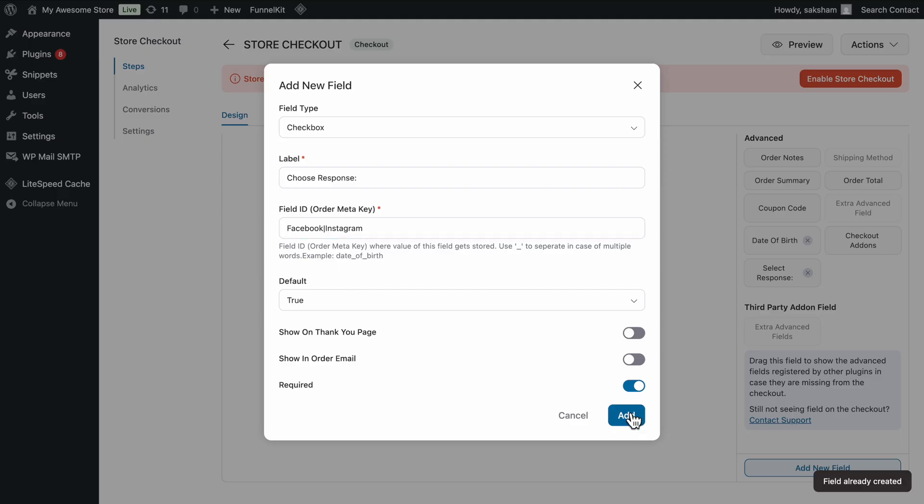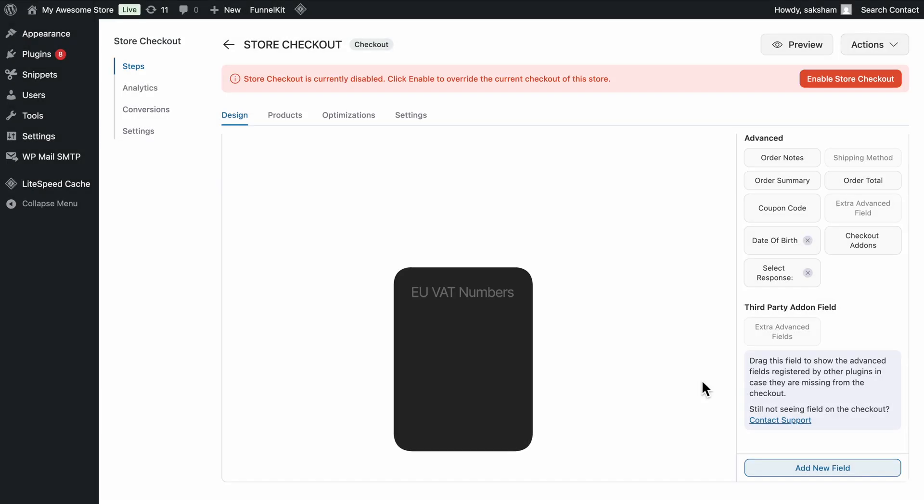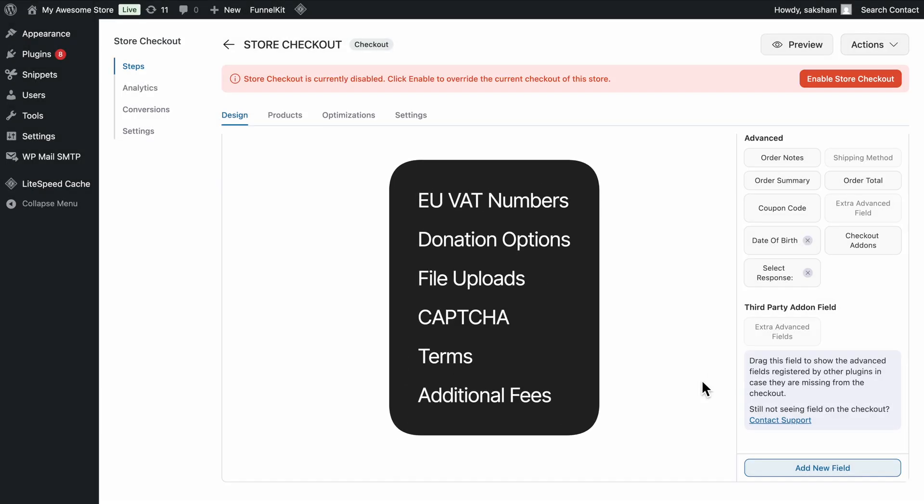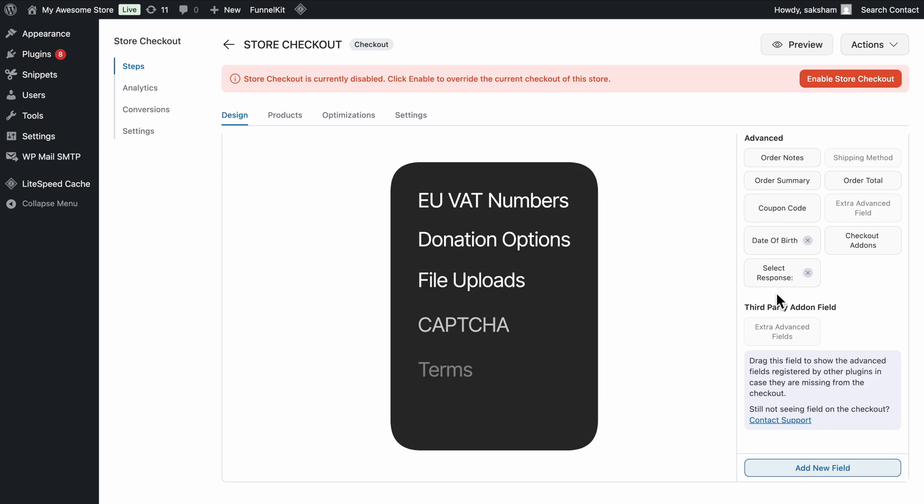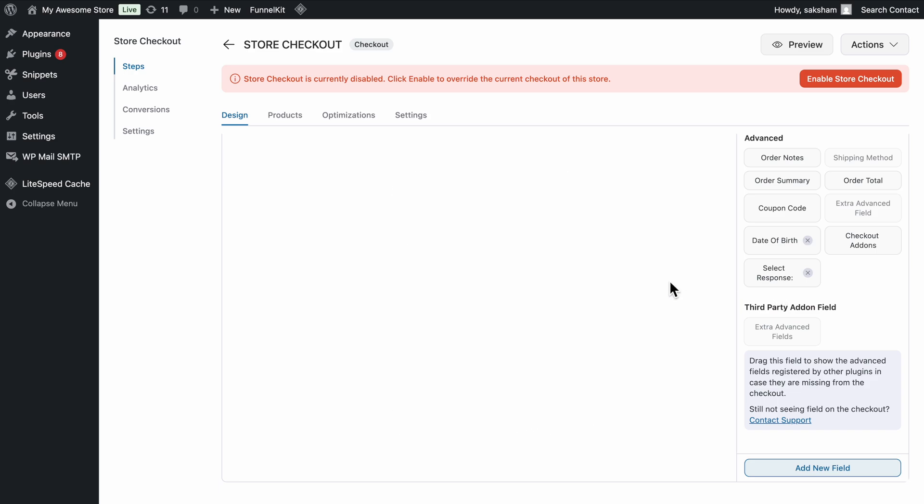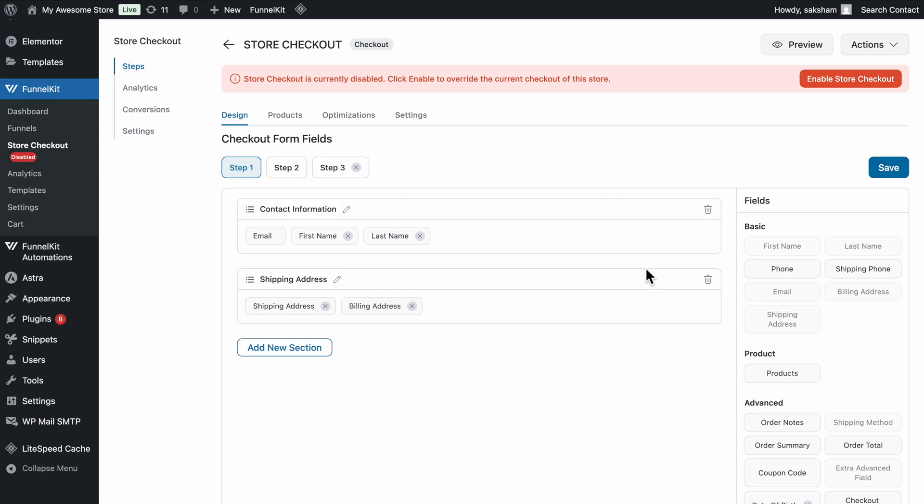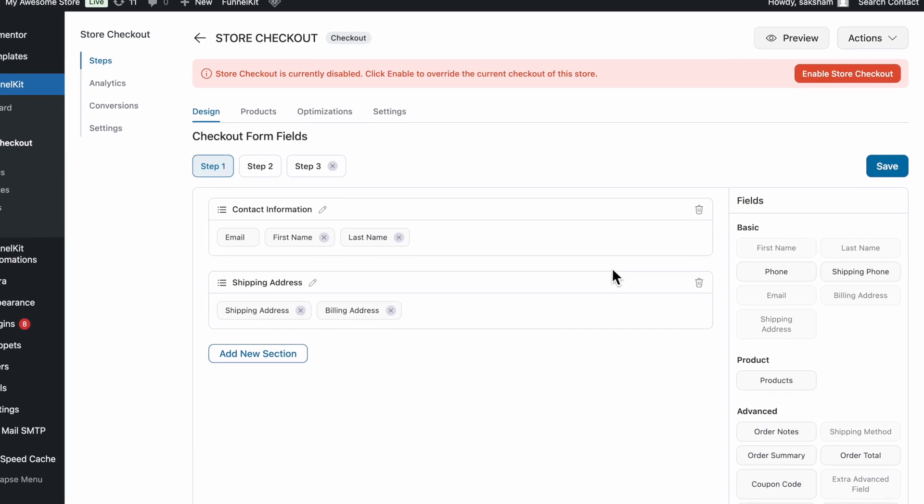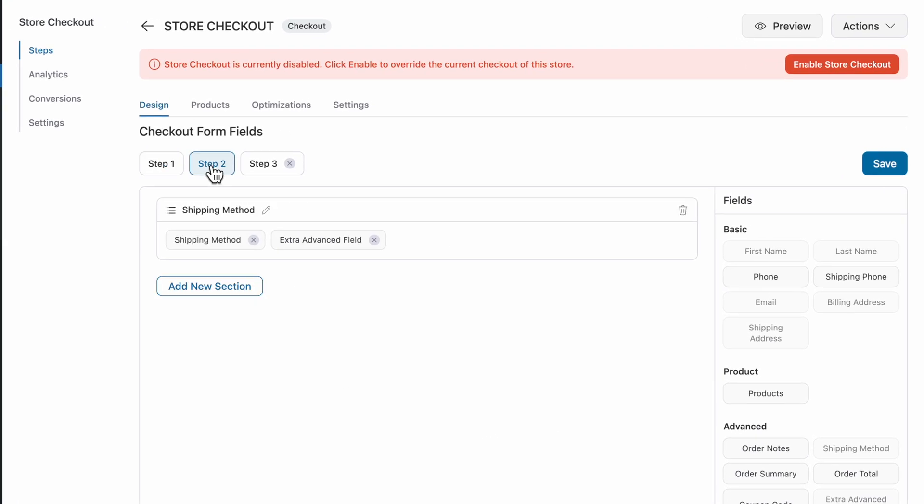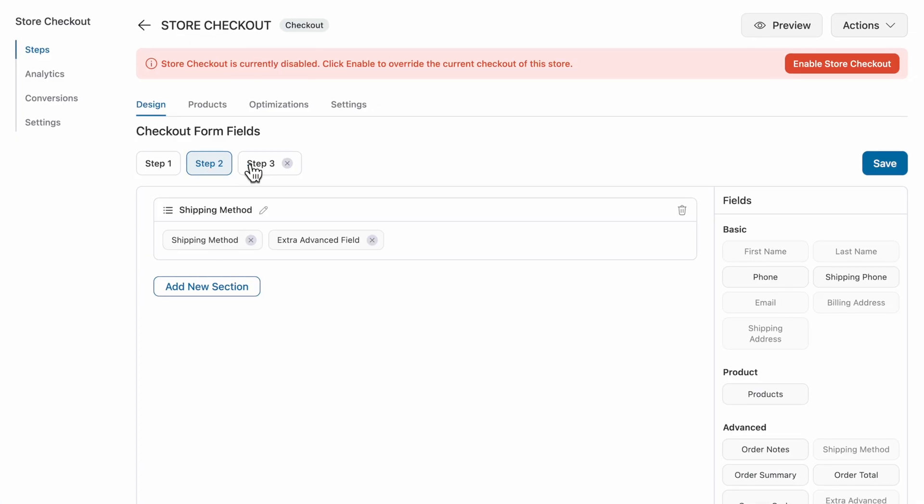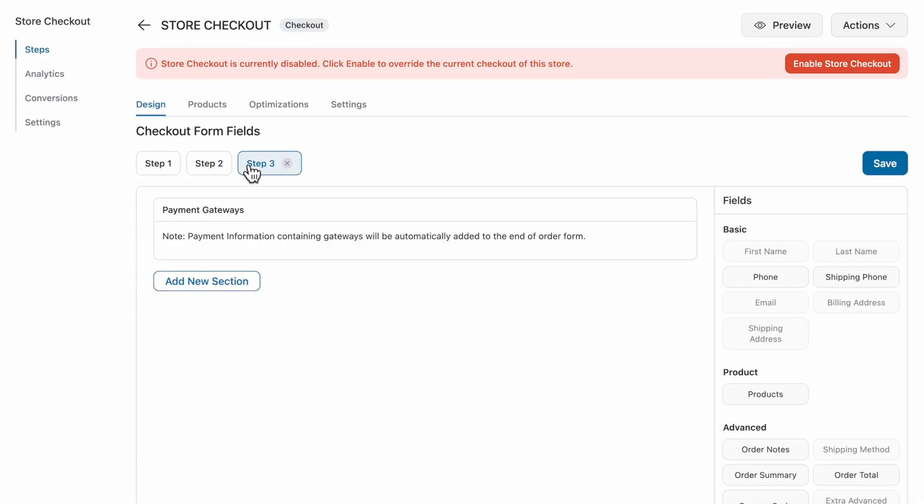You can integrate with other WooCommerce plugins to add essential fields, such as EU VAT numbers, donation options, file uploads, CAPTCHA, terms, and additional fees. This gives you full control over how customer details, shipping info, and payment fields are laid out.